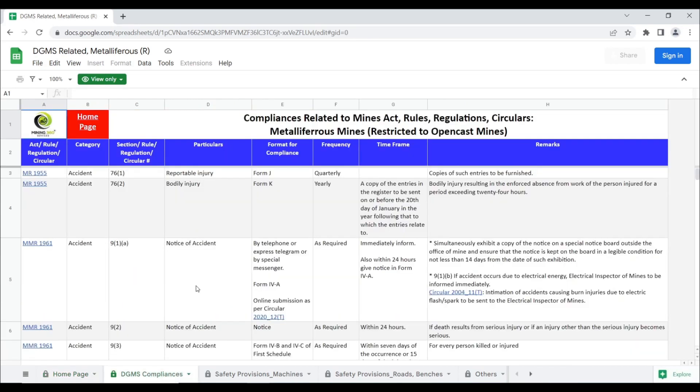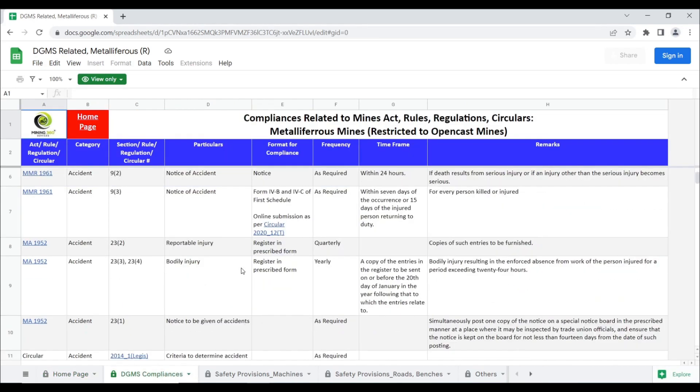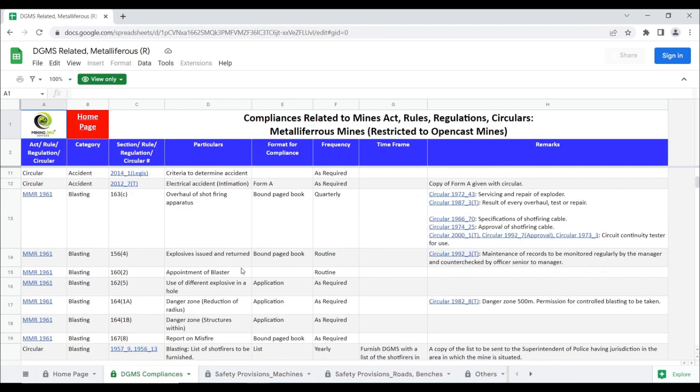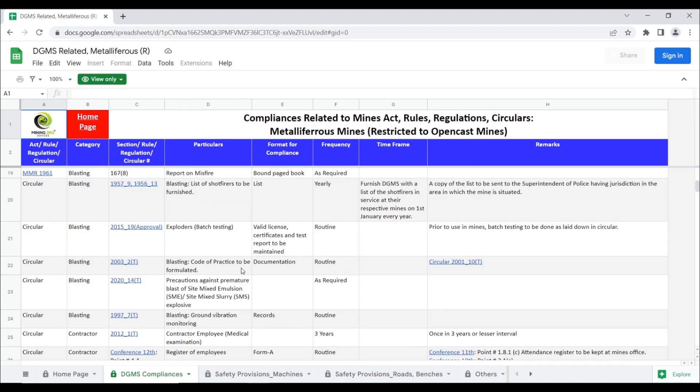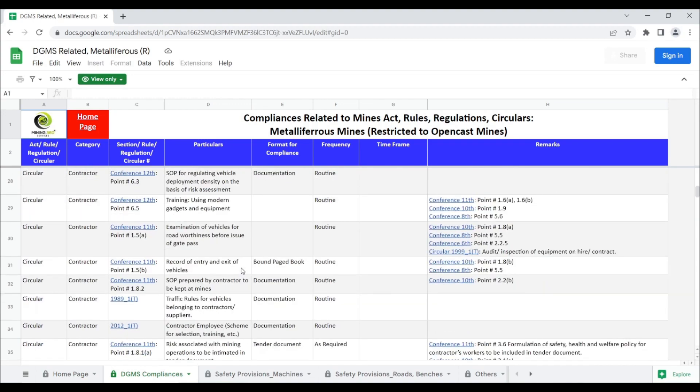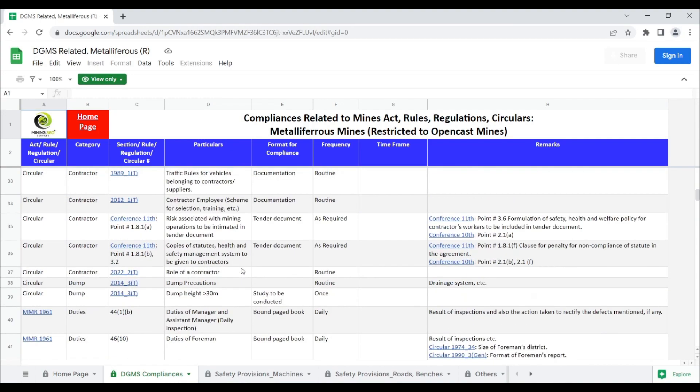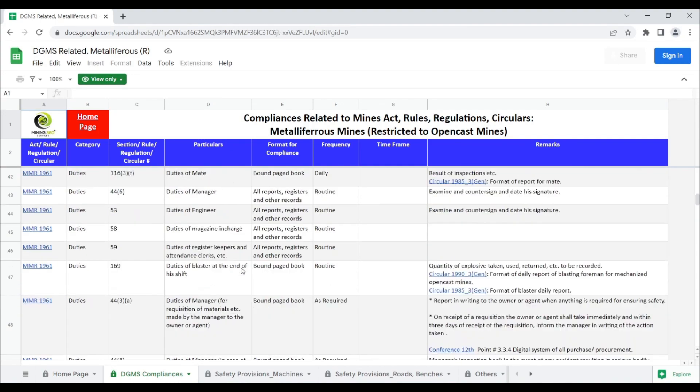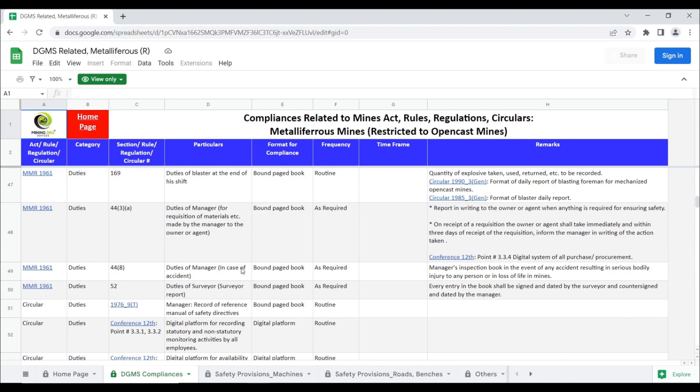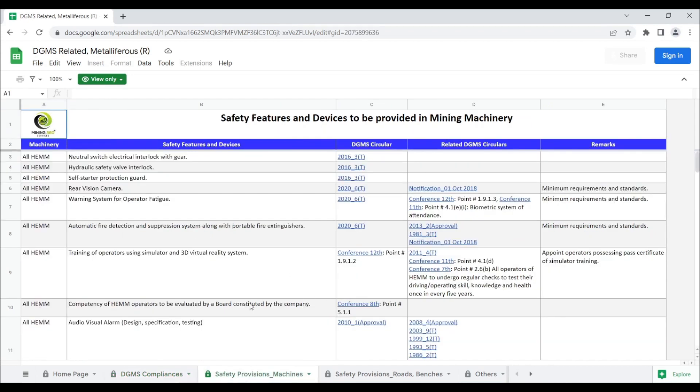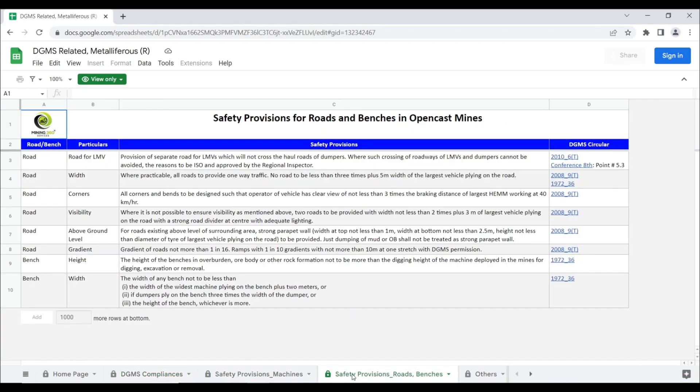In the Sheet DGMS Compliances, based on the content, DGMS Related Act etc. have been broadly categorized in 19 categories. Safety provisions of machines, roads, benches have also been listed.